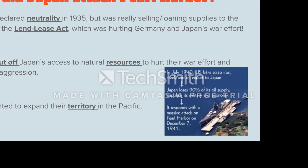Why did Japan attack Pearl Harbor? Japan and Germany had a military alliance. Although America declared neutrality in 1935, when they signed the Lend-Lease Act in 1941, this was hurting the Axis powers' war effort by giving their enemies supplies. Japan had also begun to be very aggressive in the Pacific Ocean — taking land, invading Manchuria, invading China — and the United States felt this was wrong. So the United States imposed sanctions, cutting off Japan's access to natural resources to hurt their war effort and stop their aggression. As you can see in the diagram in the lower right-hand corner, Japan lost 90% of its oil supply, crippling its military and economy.